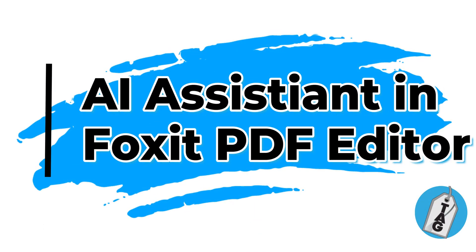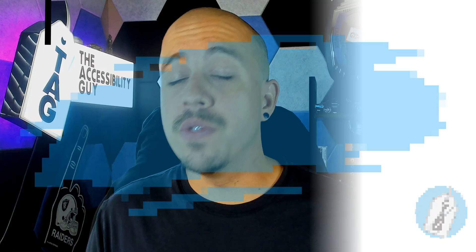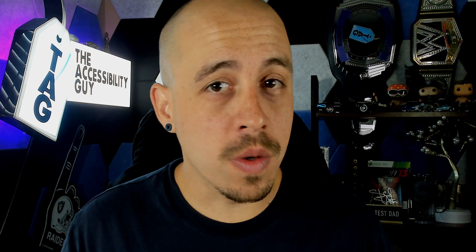In today's video, we're going to check out the AI Assistant built into Foxit PDF Editor. Welcome to the Accessibility Guide channel. My name is Sean Jordison, and let's jump right in.